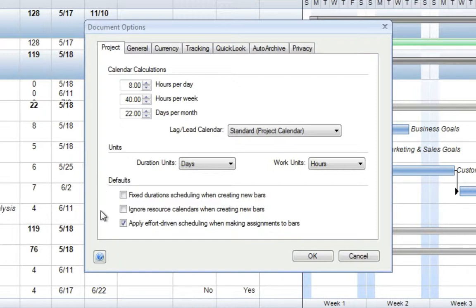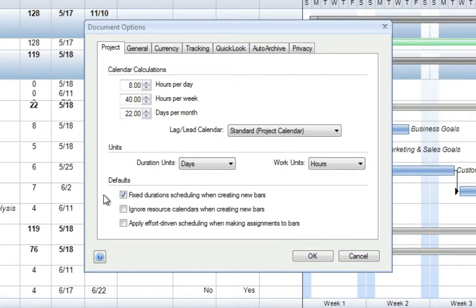However, if we'd like to switch our scheduling method so that fixed duration is the default for all newly created tasks, we can do this by deselecting Apply Effort-Driven Scheduling and then selecting Fixed Duration Scheduling.